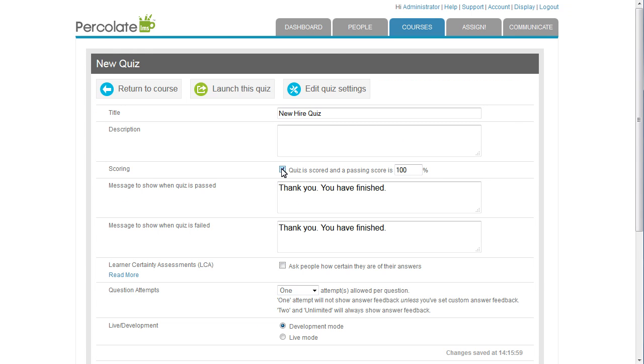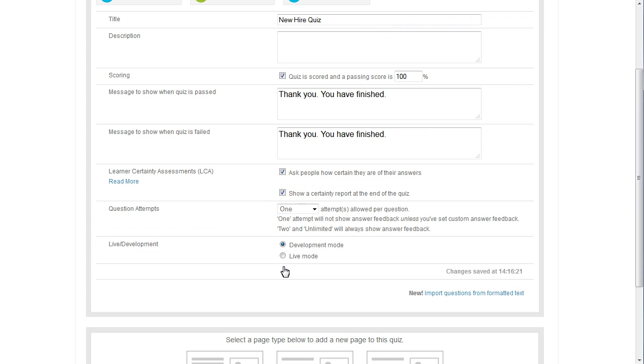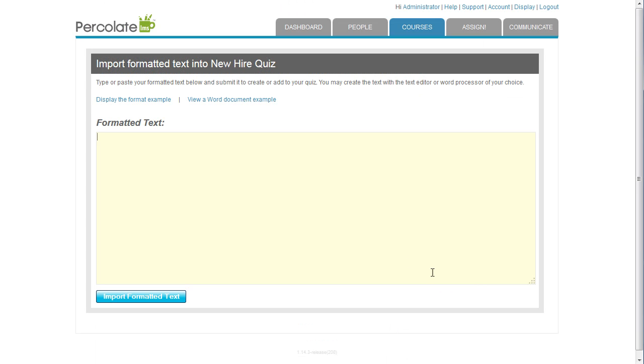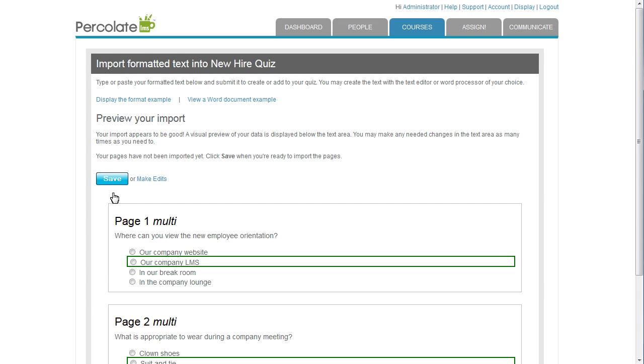Now, I want to capture more than just a score from my learners, so I'm going to turn on LCA. This reports to me how certain they are about their knowledge and helps to identify high-risk gaps in the training. I use the Import Questions from Formatted Text option and paste my question text here and click Import. There they are.